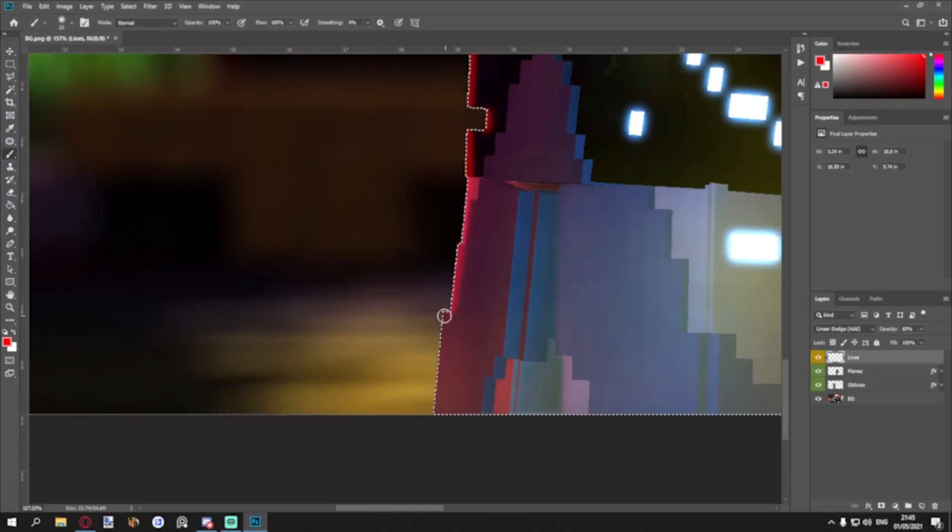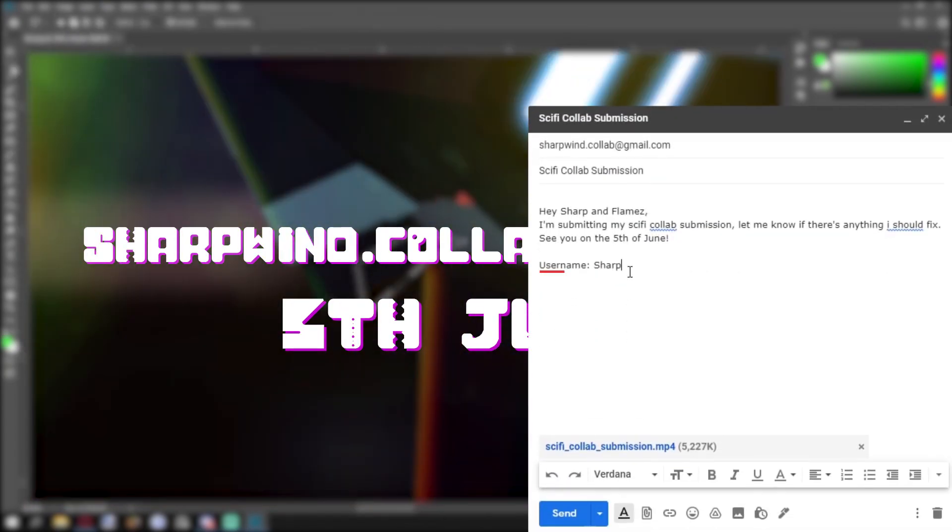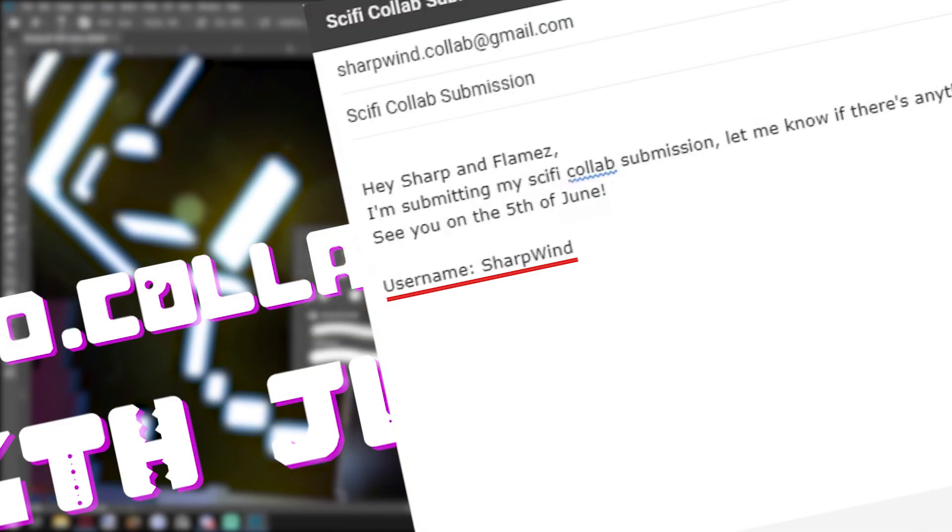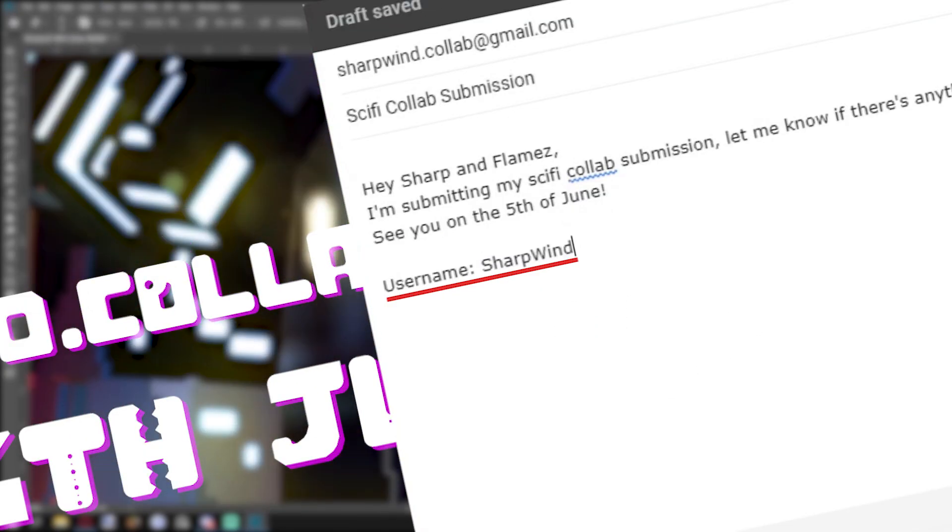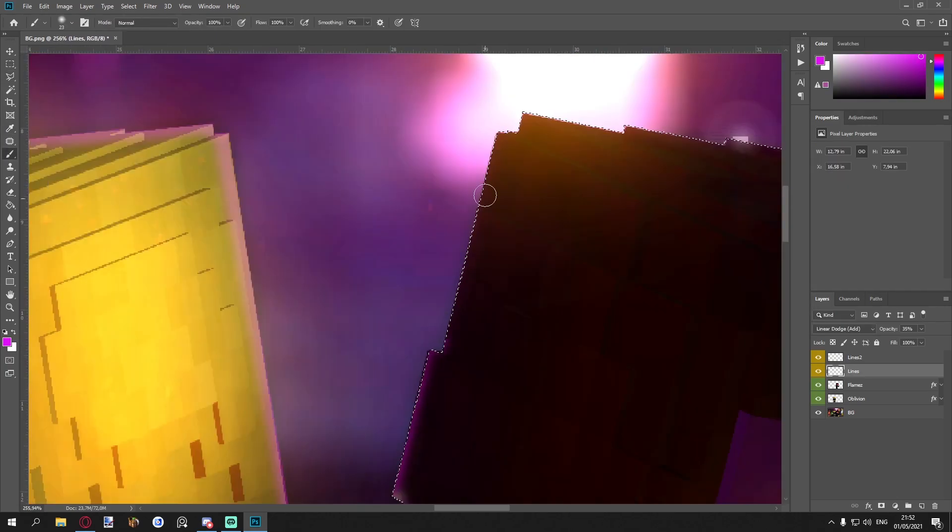Submit your work to this email till the 5th of June, and include your username so I can sign you. If you don't do this, you're not in. If I don't reply to your email, that means you're all good.